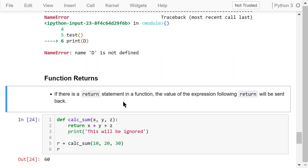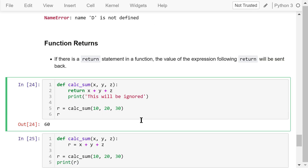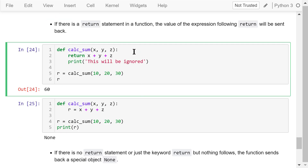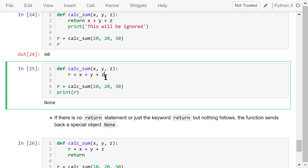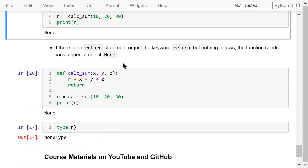The return statement is optional in the function definition. If there is a return statement, the value of the expression immediately following 'return' will be sent back to the caller, and all statements below the return statement will be ignored. A common mistake when defining a function is forgetting to return the result — if you calculate the sum and assign it to a local variable r but forget to return it, that local variable disappears and the caller receives None. If there is no return statement, or just the keyword 'return' with nothing following, the function sends back a special object called None, which is its own data type called NoneType.